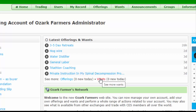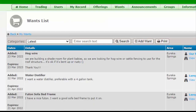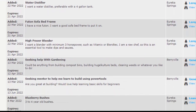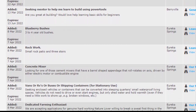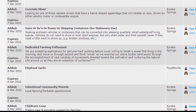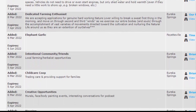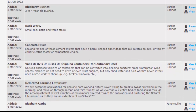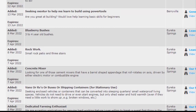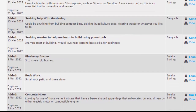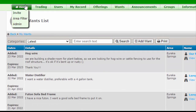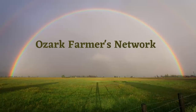Going back to the home page, let's click on wants. Here are the latest — it's the same principle where we can see all of them or just the latest. Somebody wants a concrete mixer, elephant garlic, child care co-op, creative opportunities, housing. Somebody wants a dedicated farming enthusiast, vans or RVs or buses, rock work. So that gives you an idea of what we have this early in our Ozark Farmers Network — this is going to grow like you can't believe.